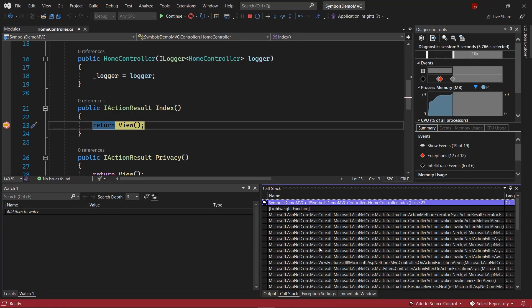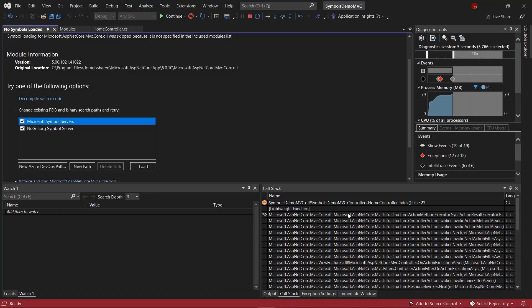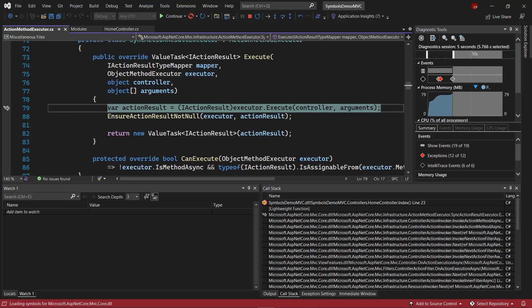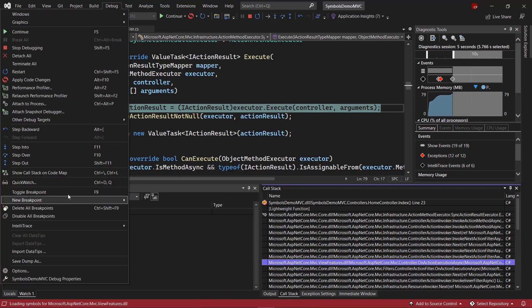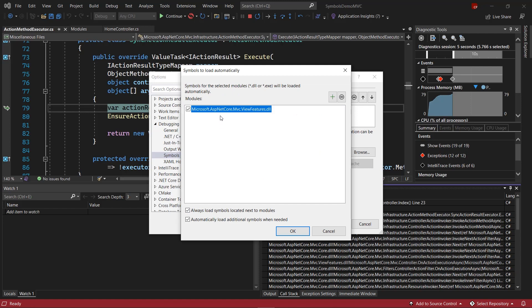Now, because we have Just My Code disabled, we can see all of the non-user code frames in the call stack. However, none of these have symbols loaded. If we try to navigate to one, we will see the No Symbols Loaded page, which gives us an explanation of why this PDB was not loaded. In this case, it is not in our include list. We can load symbols directly from here, and thanks to SourceLink, we'll immediately get source code for the ASP.NET Core Framework. If we want to load symbols automatically all the time for any module, from the call stack window, we can right-click and say Always Load Automatically. This will automatically add things to our symbols list. I like to use this feature to build up the list of symbols that I care about over time as I find them in the wild.